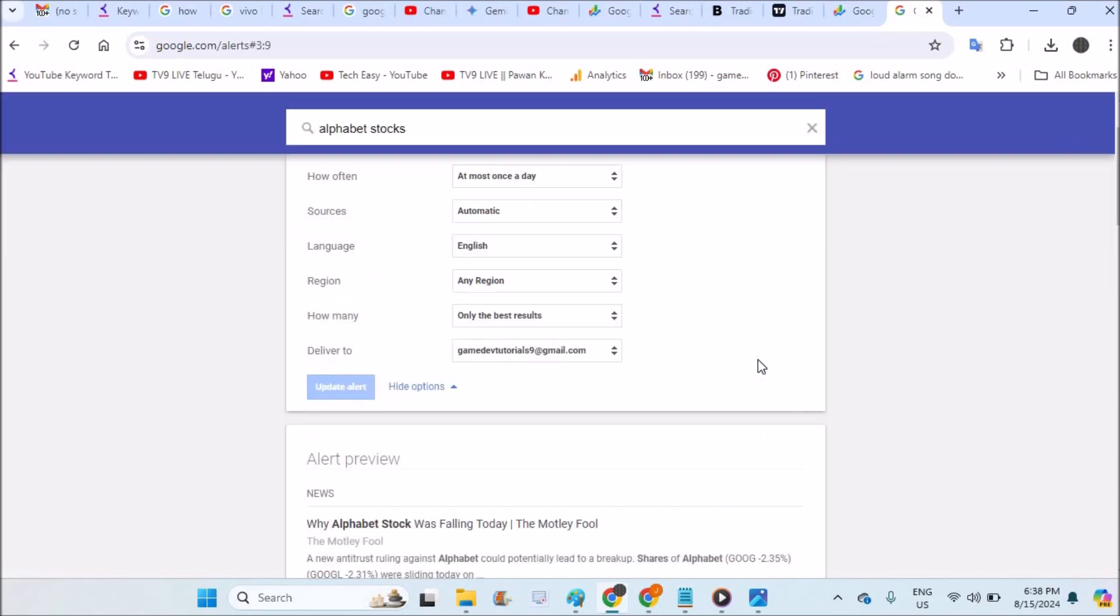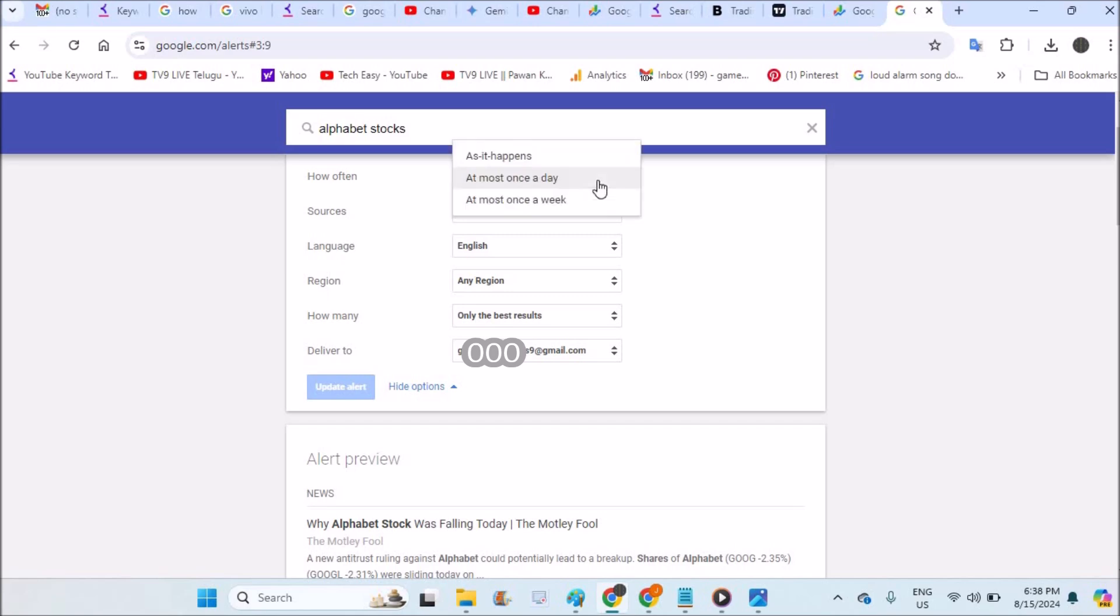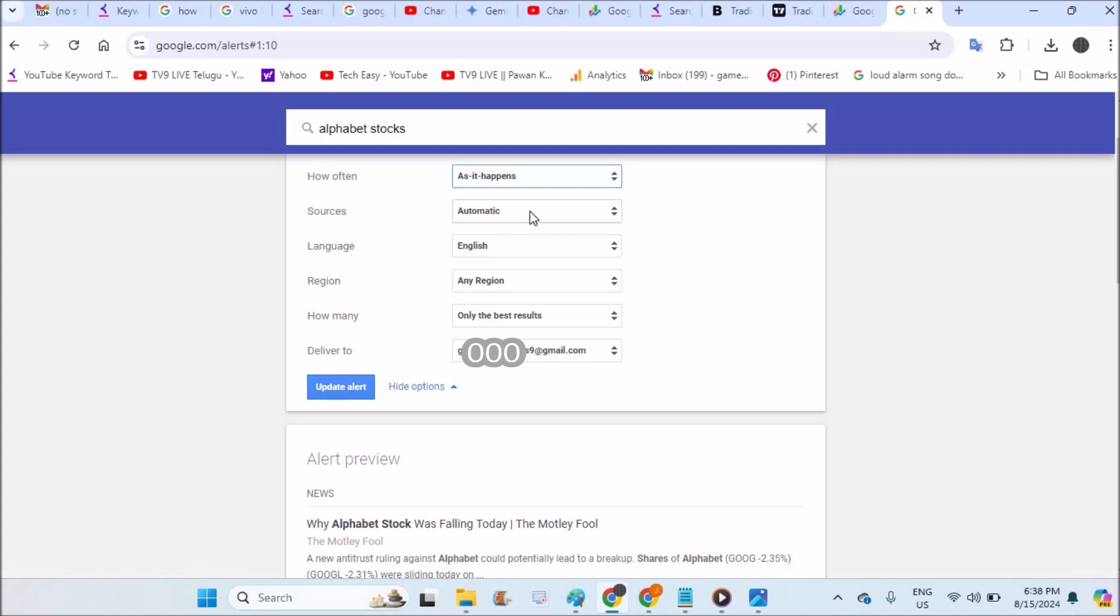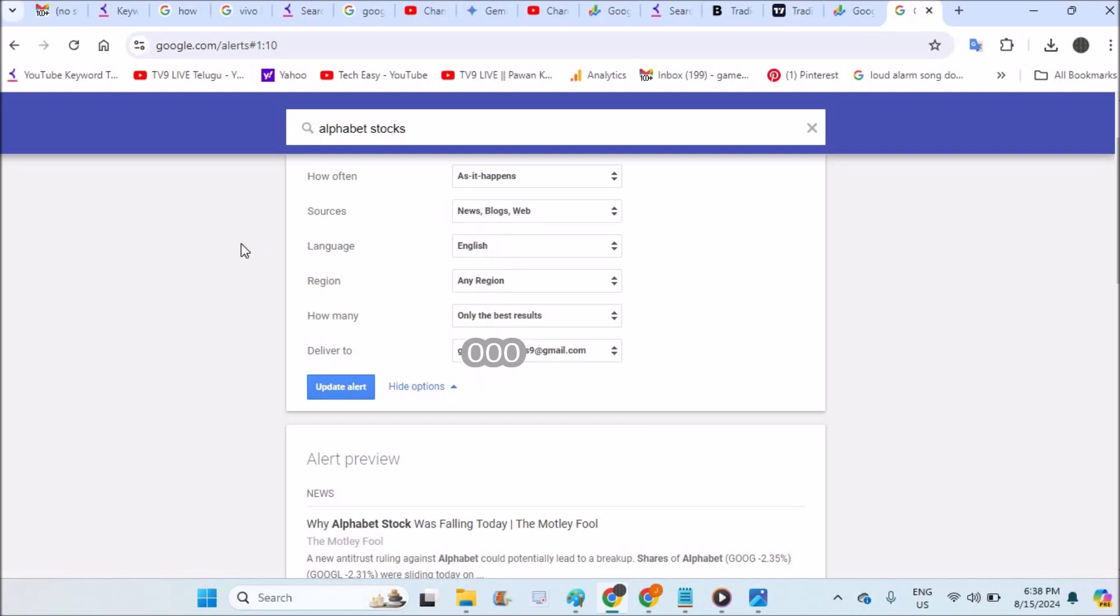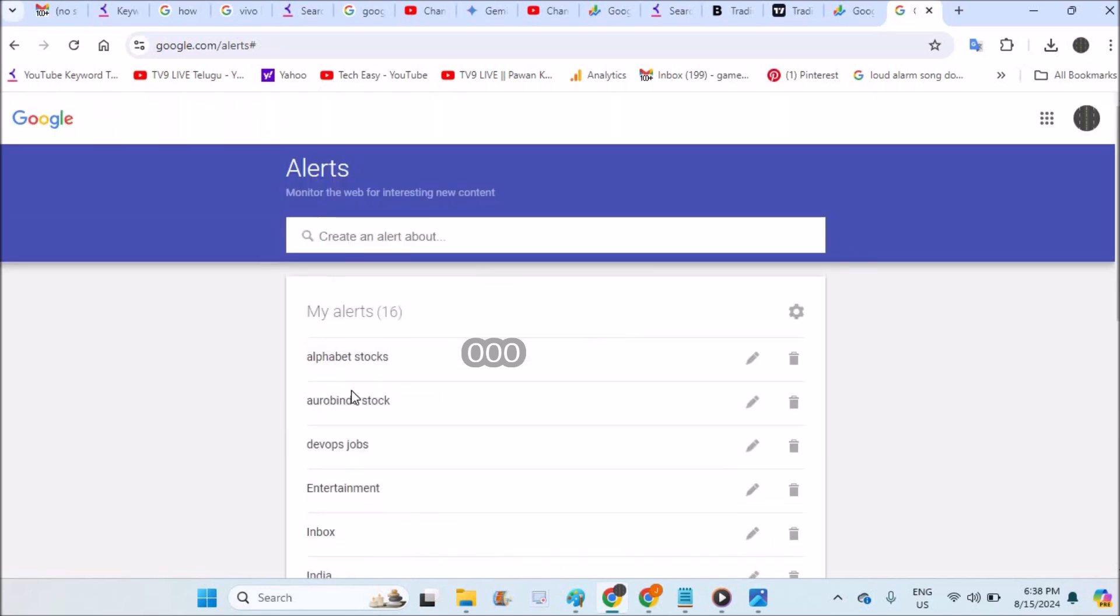See here, so you can actually edit this alert. Do you want once in a day or as it happens? As it happens, I want. Sources, automatic, news blogs, automatic is fine. And language English, any region, only the best results to particular email. So update the alert.